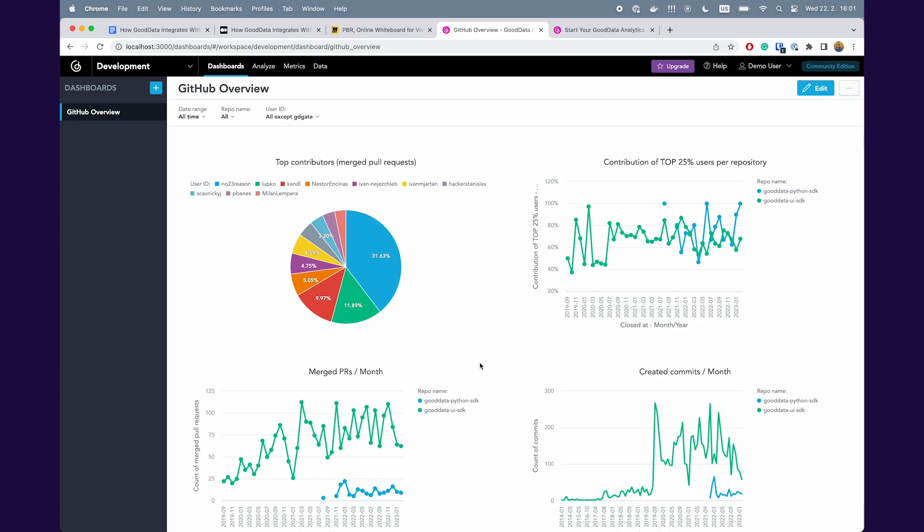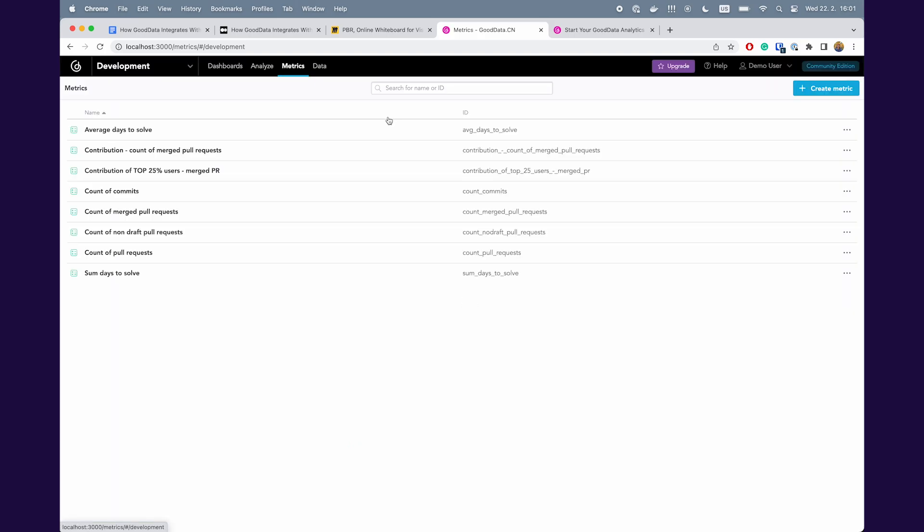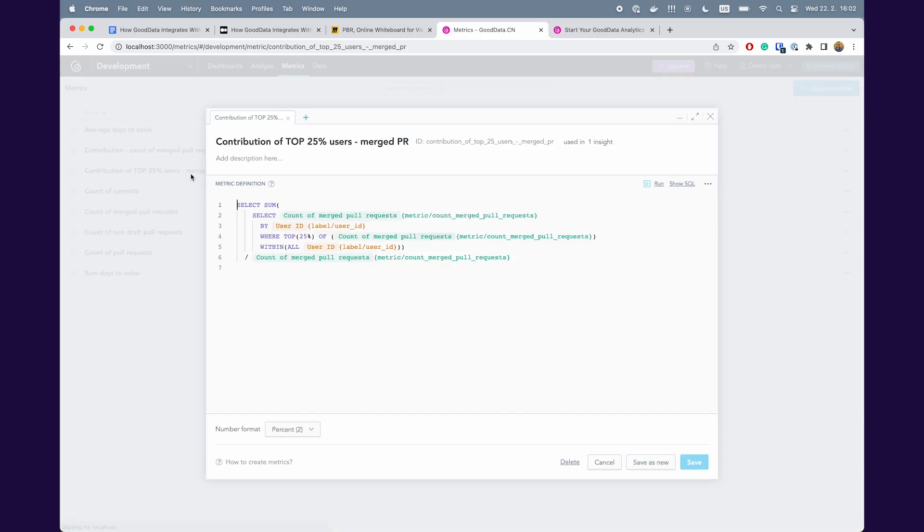So the last thing I want to show you is the promised metric. I will move to the metrics tab and open the contribution of the top 25 users.